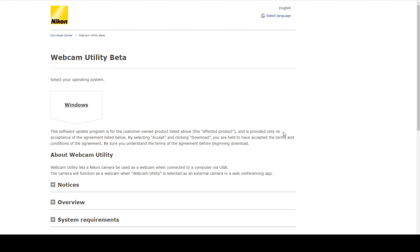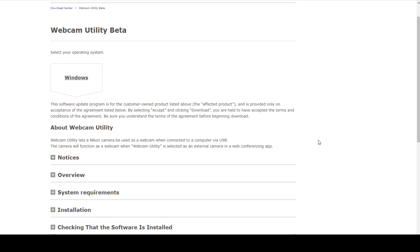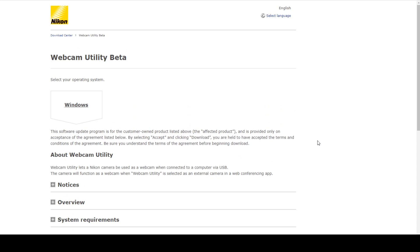Hello fellow Nikon users! Today we finally have a webcam utility, but it's in beta and we're pretty much going to be the guinea pigs to test it out. I'm going to walk you through how to download it — there's a little trick to this — and get it to work on your computer. I will provide a link in the description below, but make sure you watch the video before going to the link.